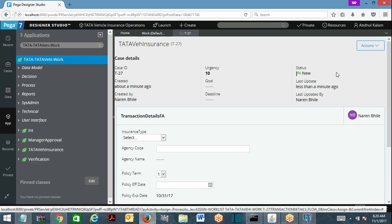During optimistic locking, the lock will be acquired not when you open the case but when you submit the case. Once the submit completes, the lock will be released. Multiple requesters can open the case and work on it simultaneously, but once one requester submits, the next requester will see a message: the case was modified, click the refresh button to proceed forward.